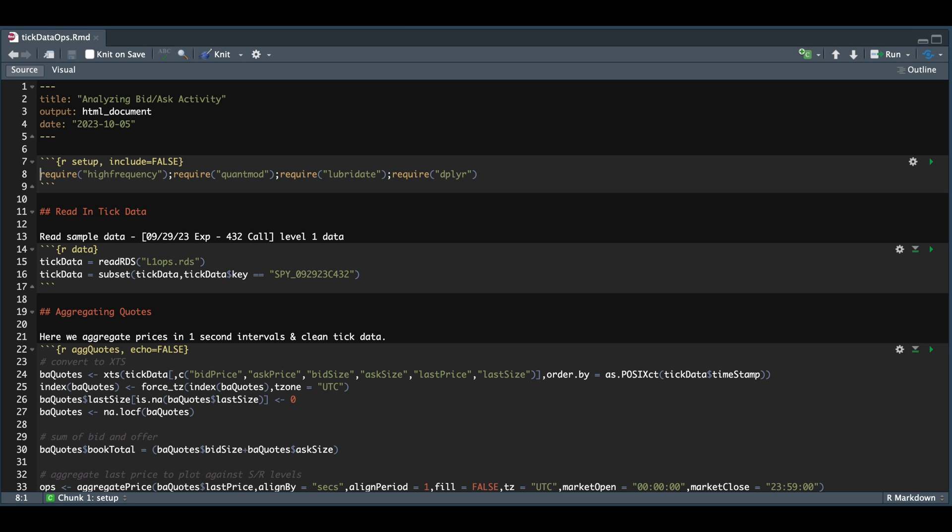Hey guys, in this video, I'm going to be using level one tick data on an options contract with the hopes of identifying the trades at the bid and ask.